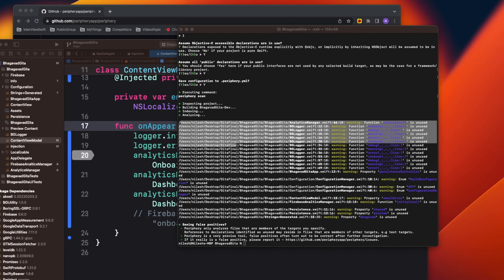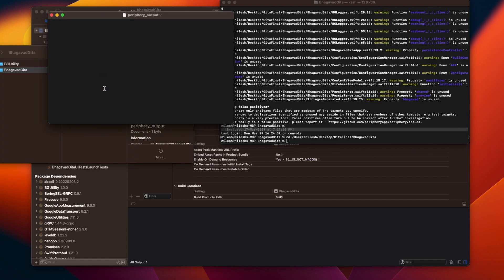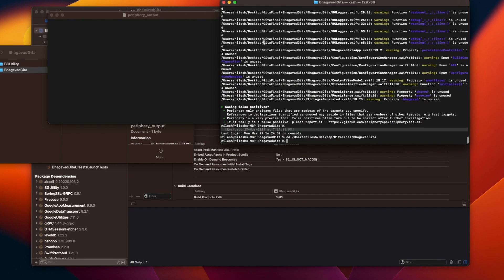To set this up, I need to introduce two files into my project. I have a periphery output file — which is just an empty file where all the logs will be written — and a script file.